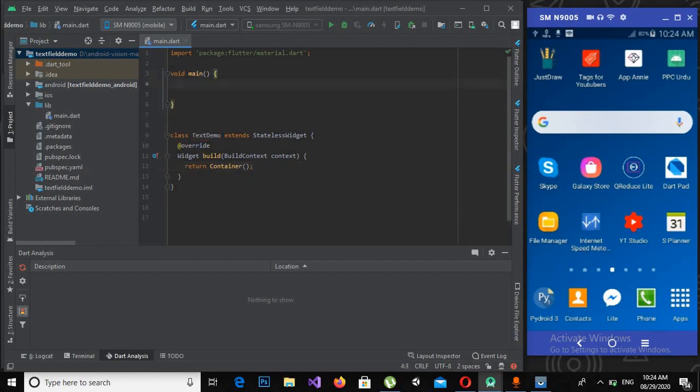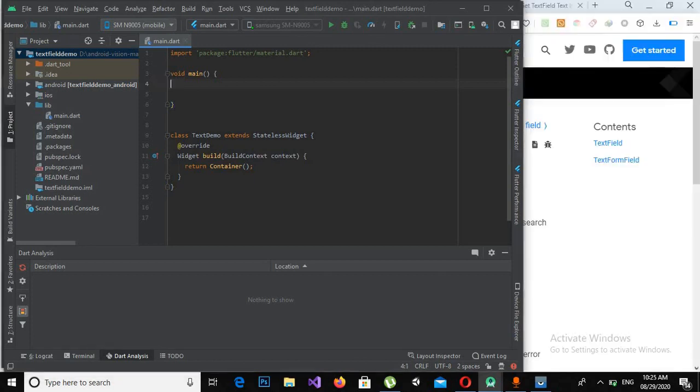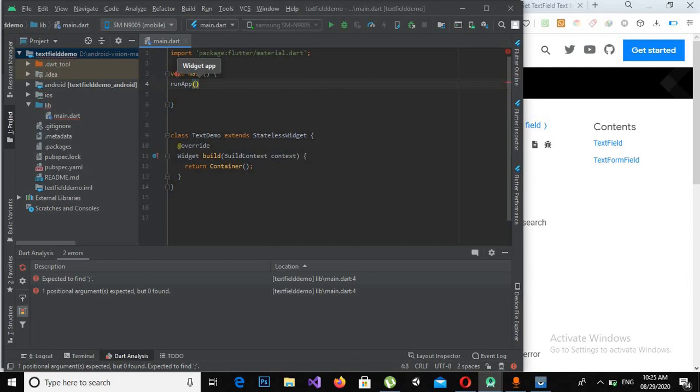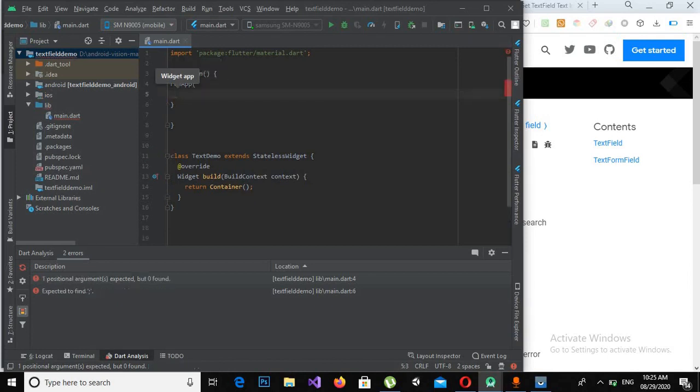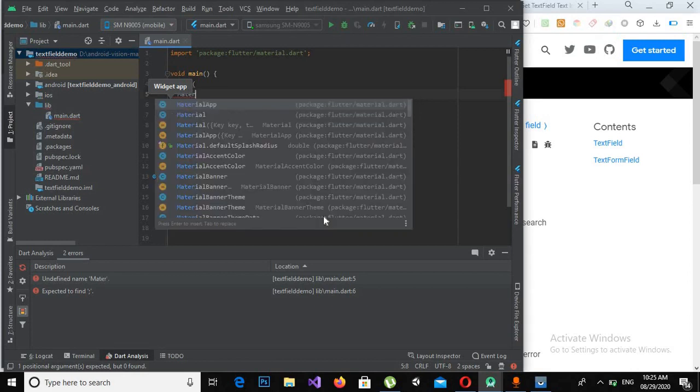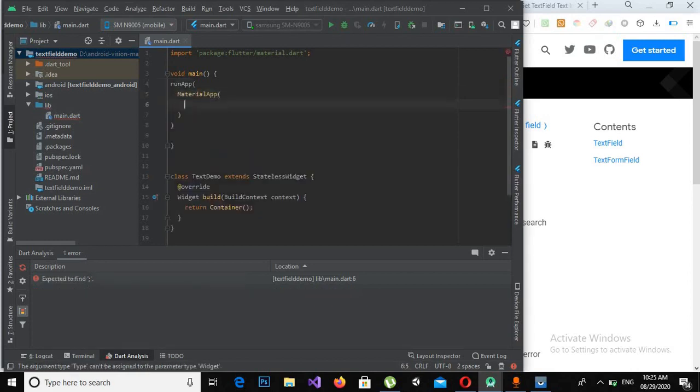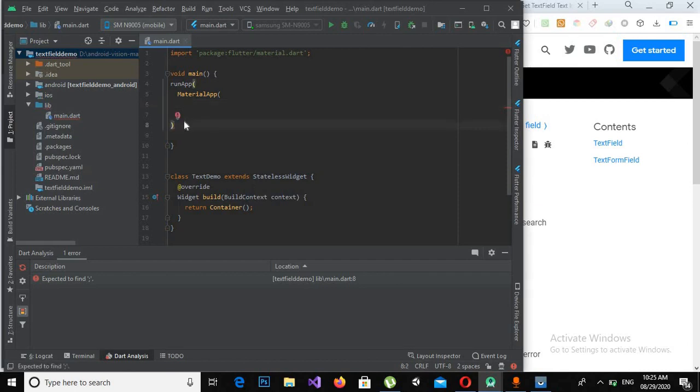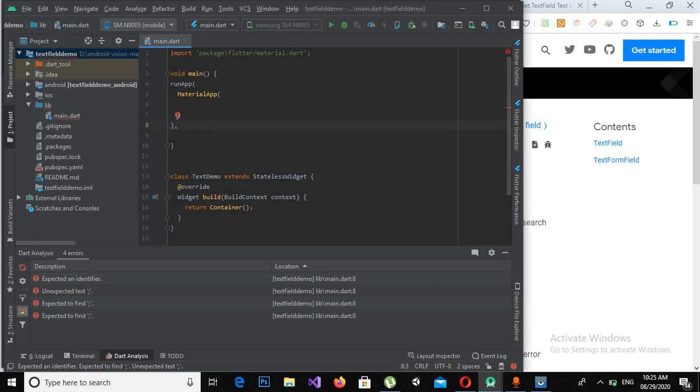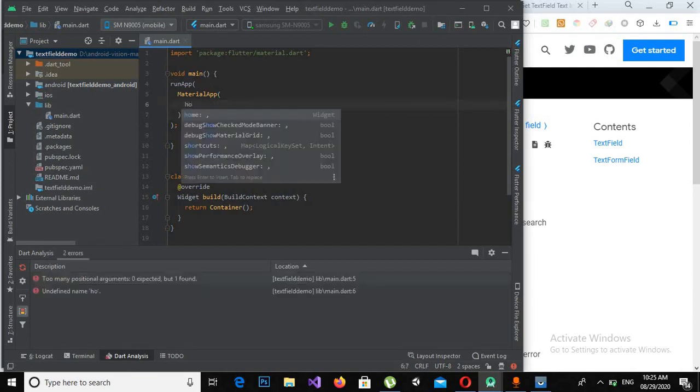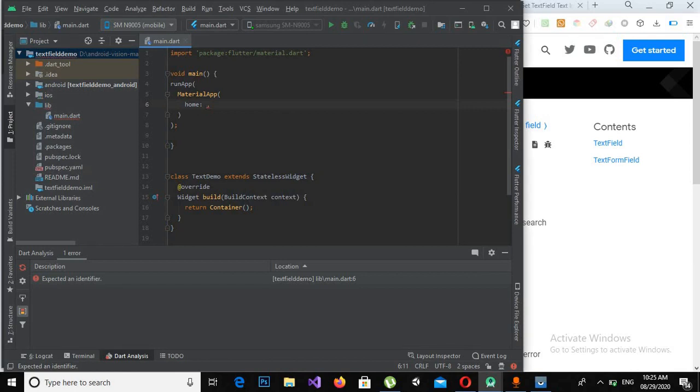Now I can use this TextDemo over here, but first of all I need the run method. Now I will create the runApp method and I will take in a widget, so I will create MaterialApp widget inside it. I will put a comma here, semicolon here. Now it takes some properties, so number one is home, and this TextDemo class we will use as a home here.